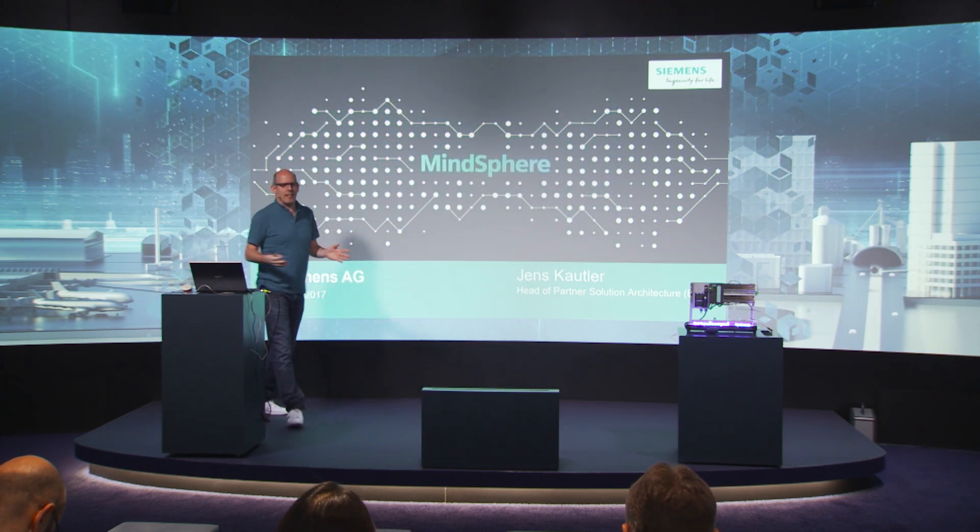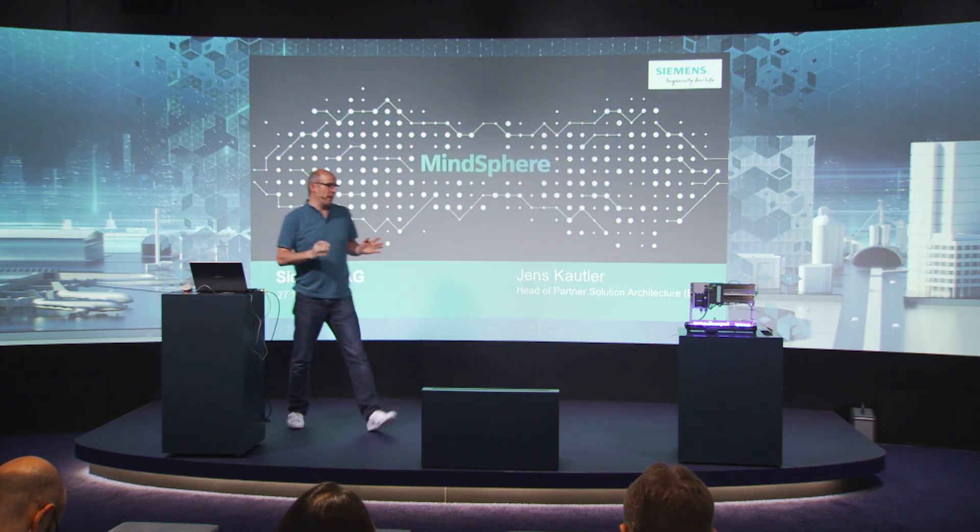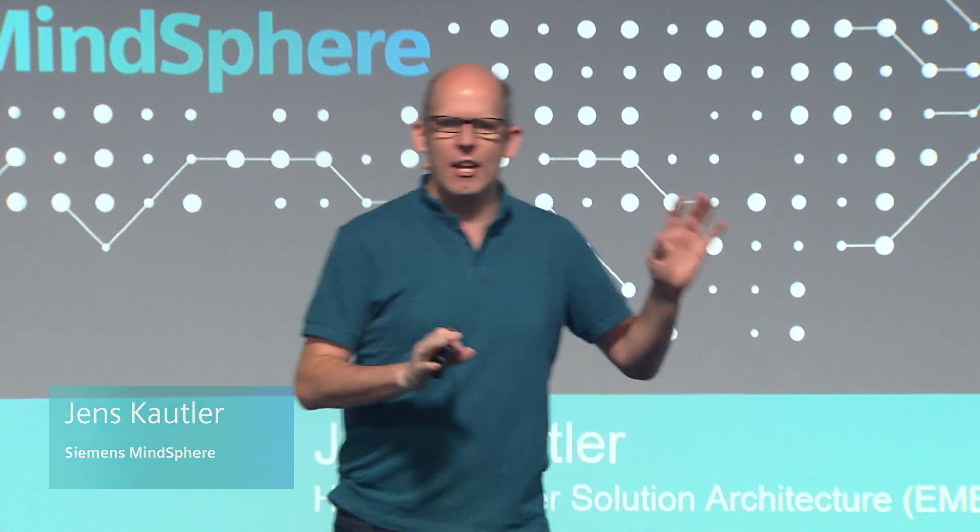What we are doing is something really great. I will show you in the next 10 minutes how easy it is to onboard. I will connect a totally new machine to Mindsphere within 10 minutes.